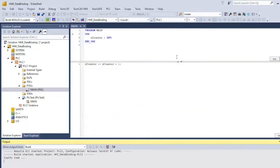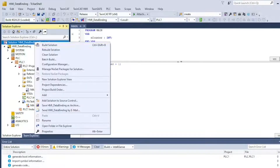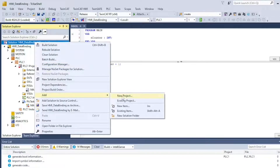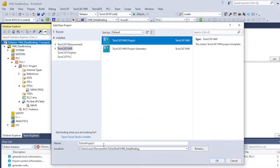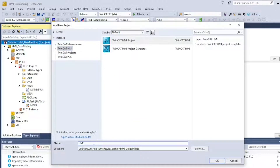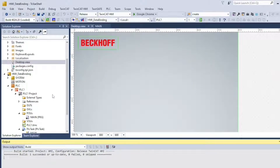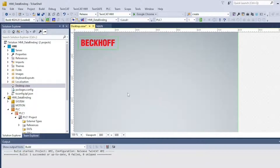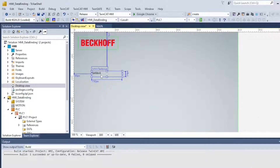Right-click on your solution and add a new TwinCAT HMI project. In your HMI project, click on Desktop.View. Click on Toolbox and add a text block — not a text box, a text block.